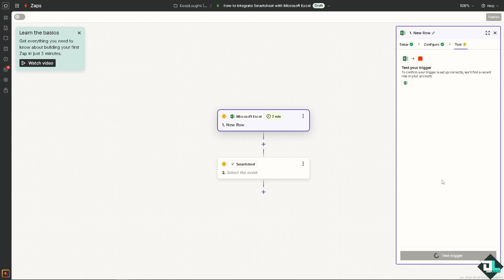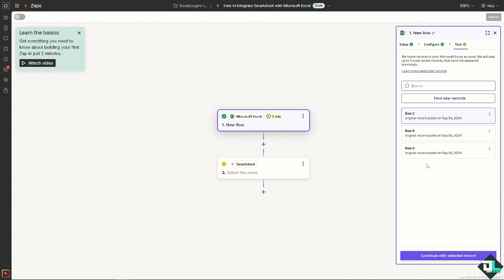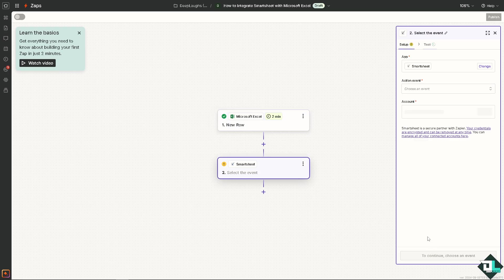You can test triggers later or you can choose now to confirm if your trigger is set up correctly. Once we've done that continue with the selected.